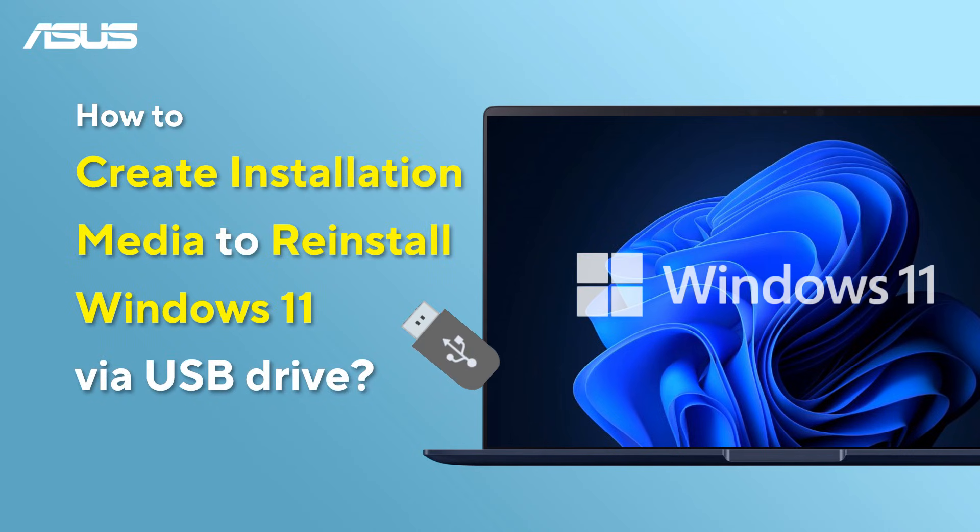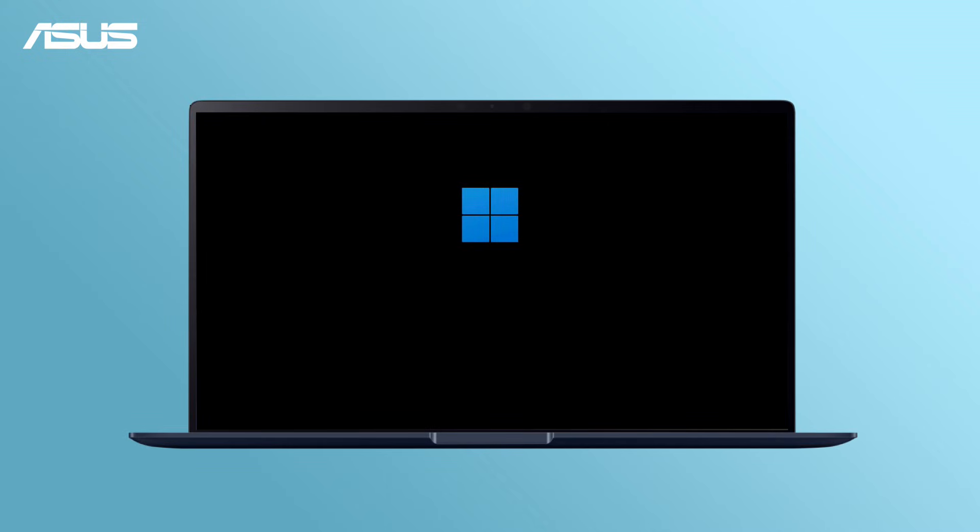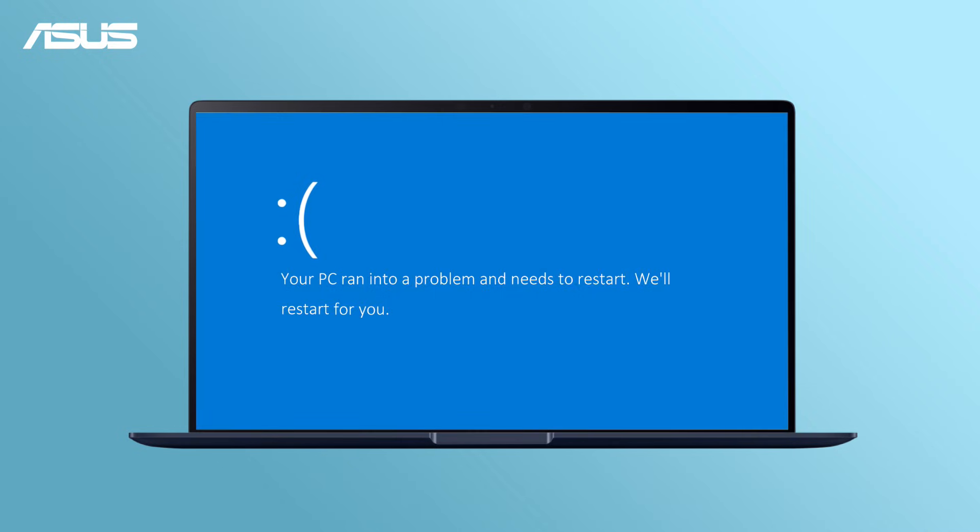How to Create Installation Media to Reinstall Windows 11 via USB Drive. If your device is experiencing serious issues causing system instability, such as errors or corruption, watch this video and follow the steps to use installation media to reinstall Windows.